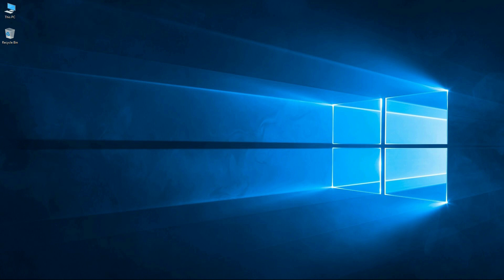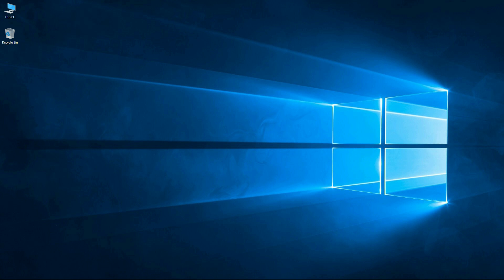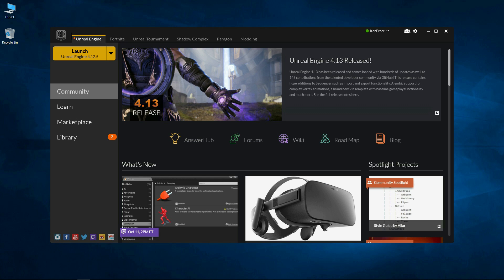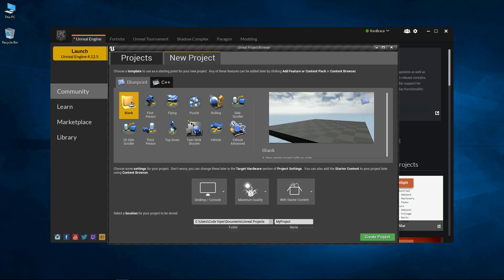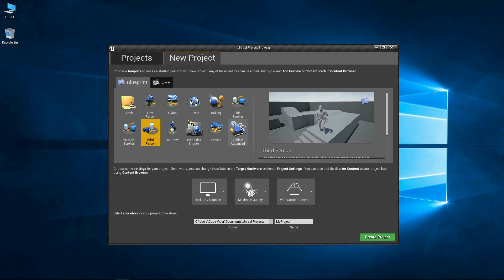The first thing we'll do is open up the Epic Games launcher and launch Unreal Engine 4. We're now done with the game launcher so let's close that. Let's create a new project — we'll select the third person template and call this 'main menu tutorial', then create the project.